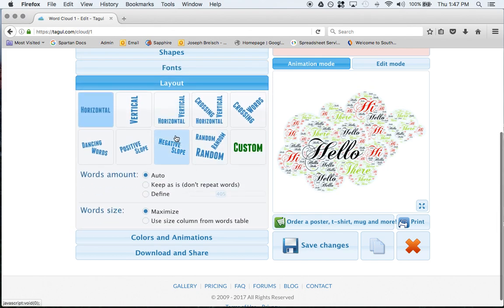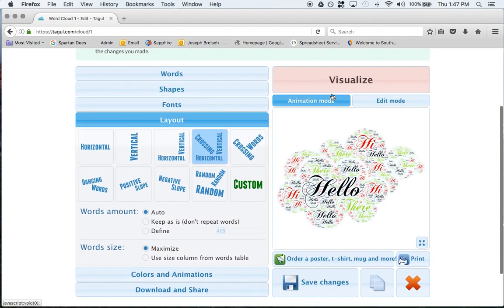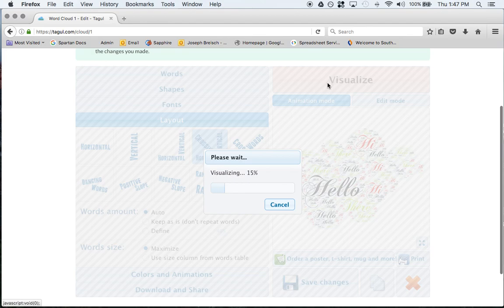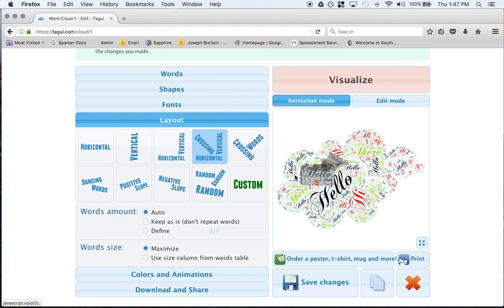Layout, you can have it go horizontal, you can have it go vertical, vertical and horizontal. We'll try that one, crossing vertical and horizontal, and now you get words in different directions.